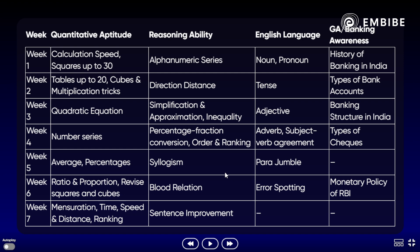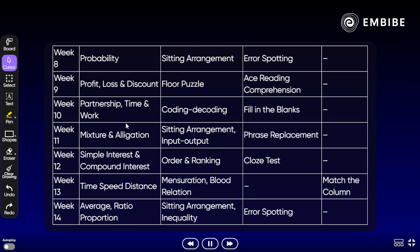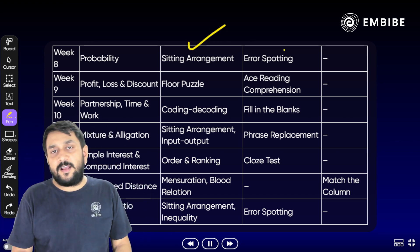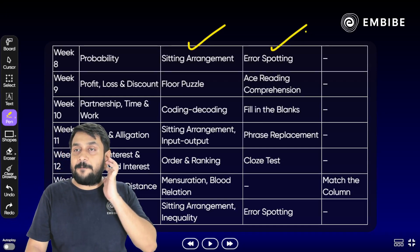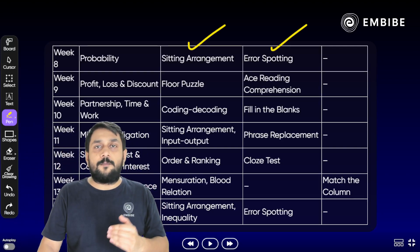Week 6 में Ratio-Proportion लें, और Squares-Cubes revise करें — वैसे तो daily basis पर ही 20-25 minutes देकर tables, squares, cubes, multiplication short tricks revise करते रहना है। Reasoning में Blood Relation, English में Error Spotting, GA में Monetary Policy of RBI। Week 7 में Mensuration, Time-Speed-Distance, Ranking; English में Sentence Improvement। Week 8 में Probability; Reasoning में Sitting Arrangement; English में Error Reporting। अपनी YouTube classes और batches के साथ इस structure को भी follow करते चलें।